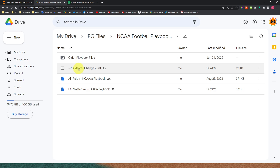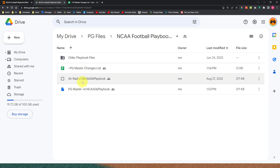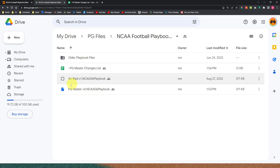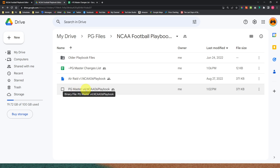This is the PG Master Changes List — we'll look at that here in a little bit. This is the Air Raid version 1 file I created months ago; I haven't really touched it since. It's still there if you need it, and if I ever do a version 2 I'll just move this file up. But this is what everybody came for: version 4 of the master playbook file, right there for you to use.